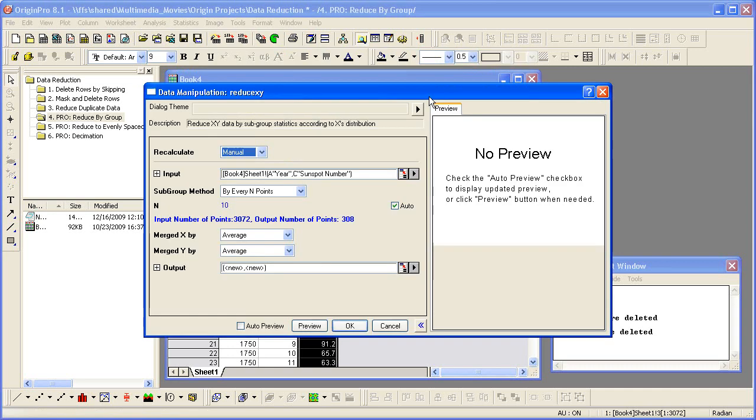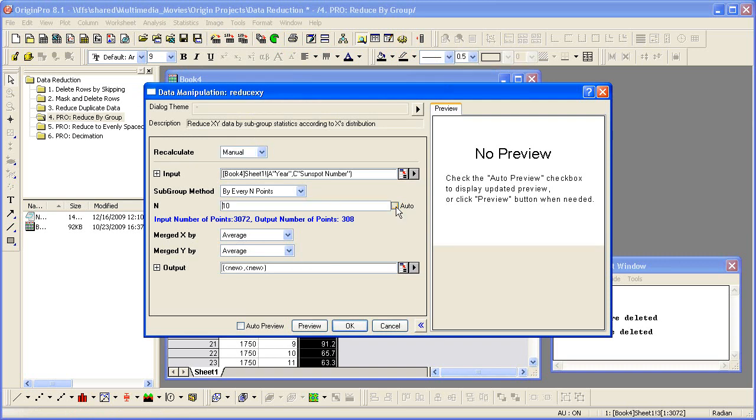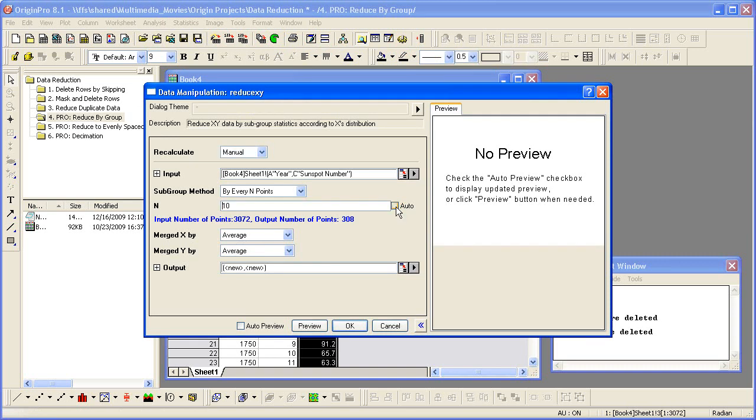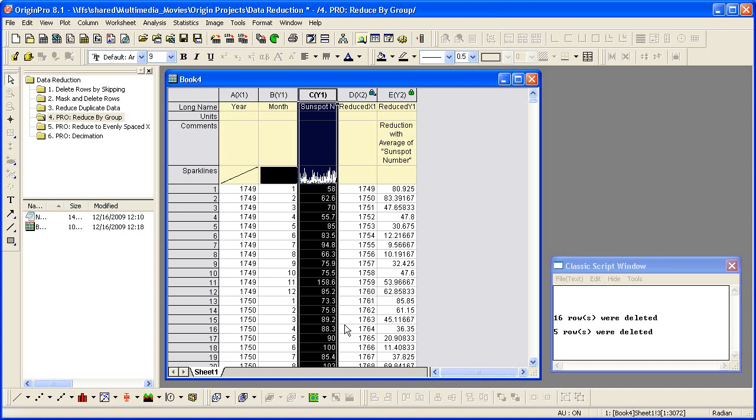Then set the subgroup method to By Every End Points. Uncheck the Auto checkbox. Then set it to 12. This means there are 12 points for each group. By default, Origin outputs the average value for each group. Click OK. Now there is only one value for each year.